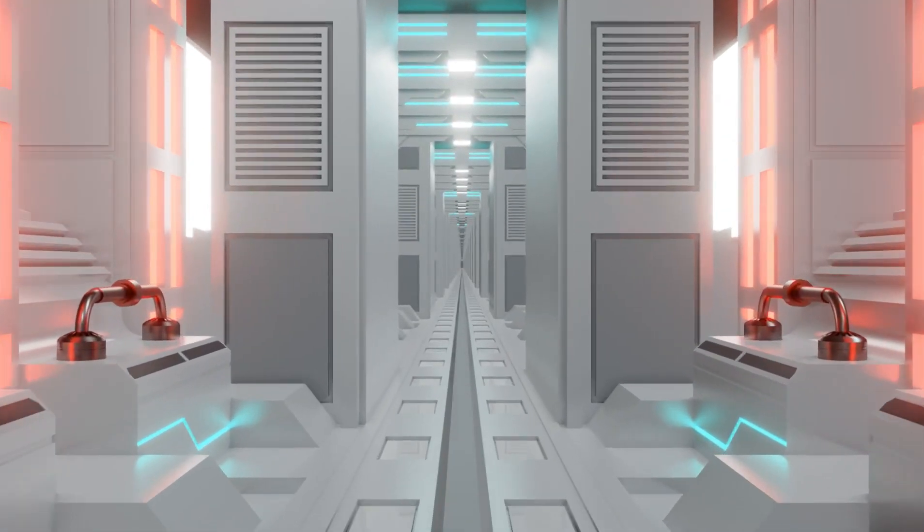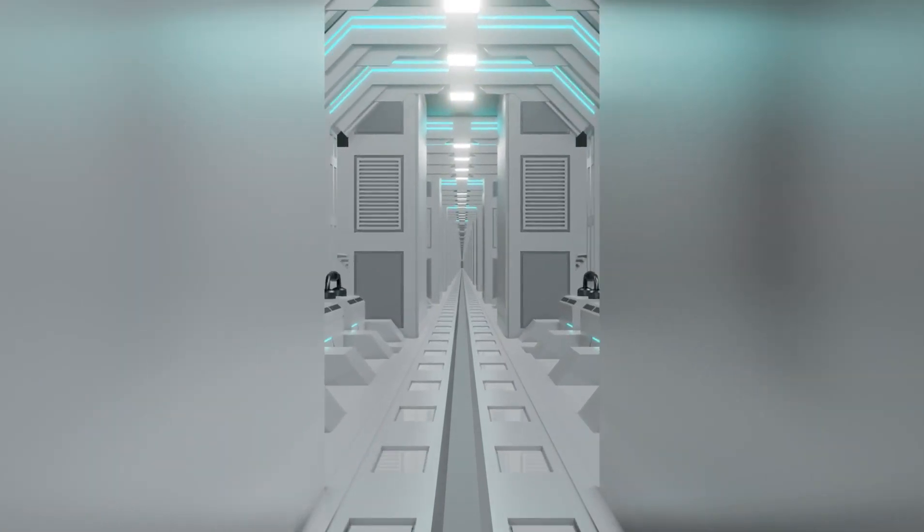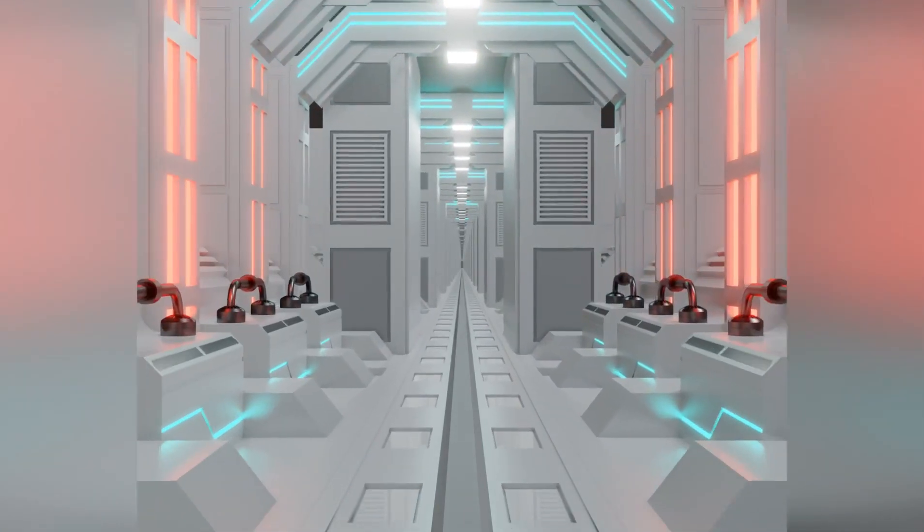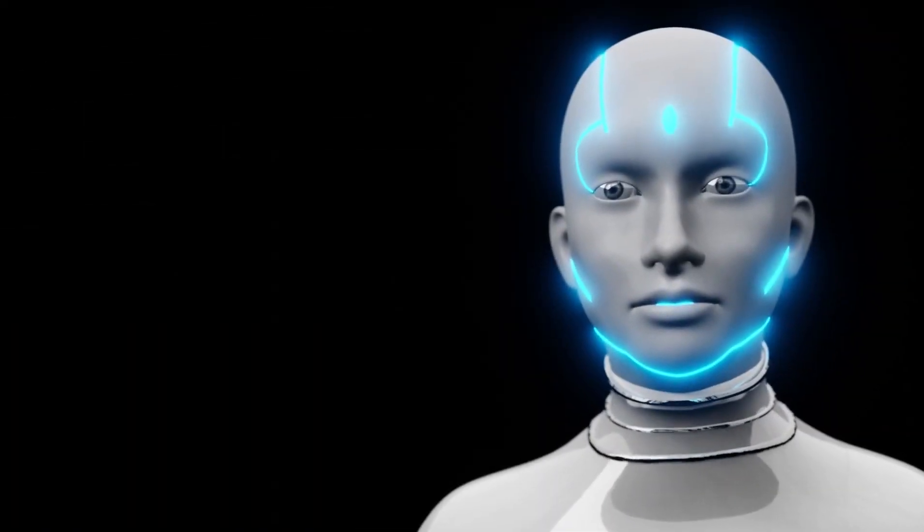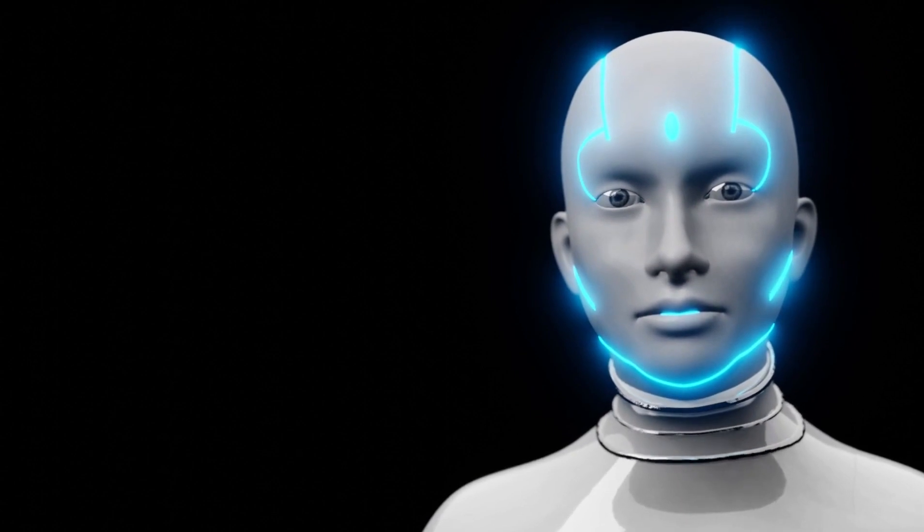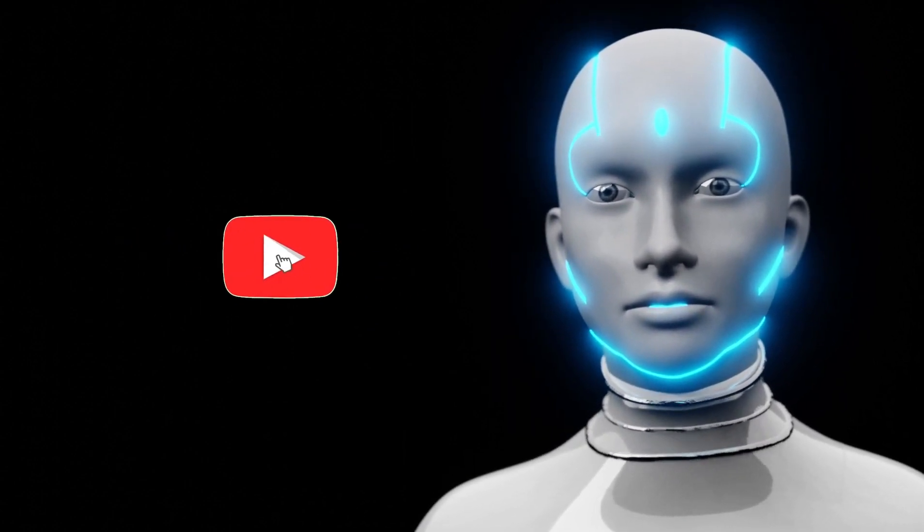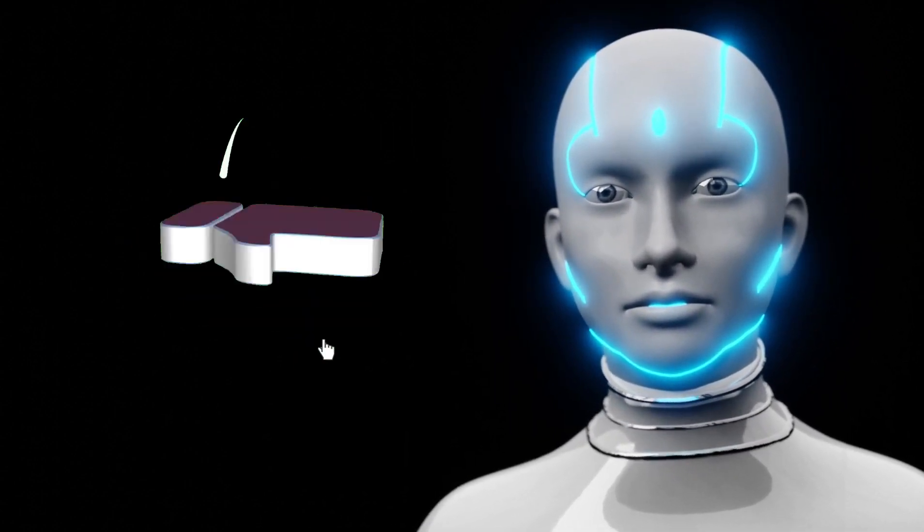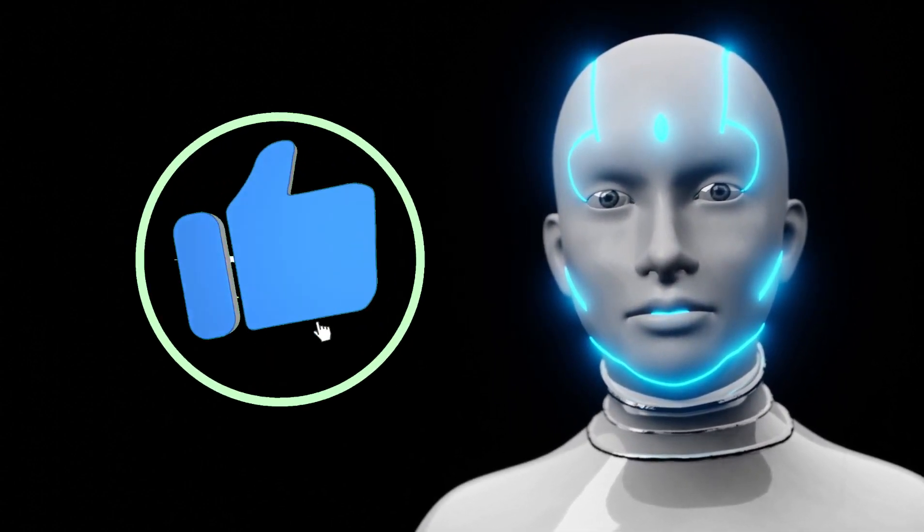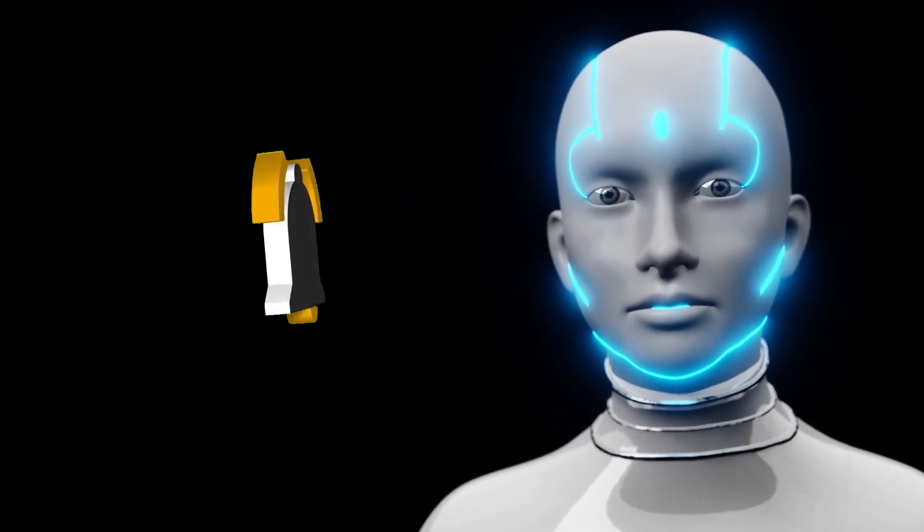Geleceğe doğru yapılan bu yolculukta bize katıldığınız için teşekkür ederiz. Yapay zeka dünyasına ilişkin daha heyecan verici içerikler ve çok daha fazlası için kanalımıza abone olmayı unutmayın.